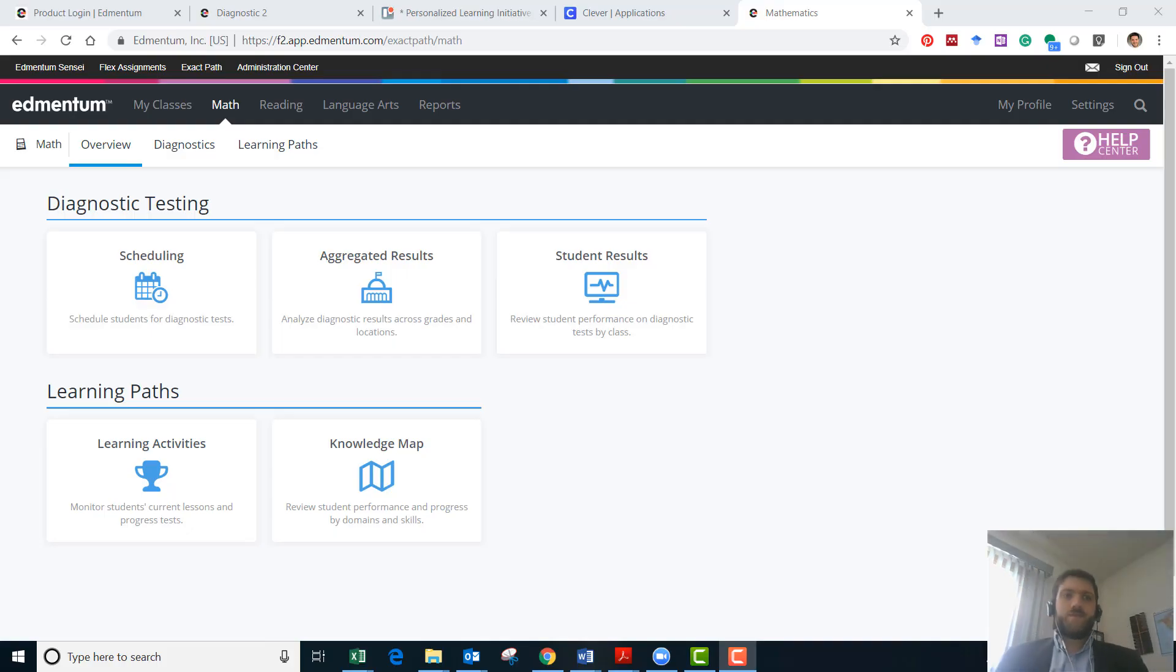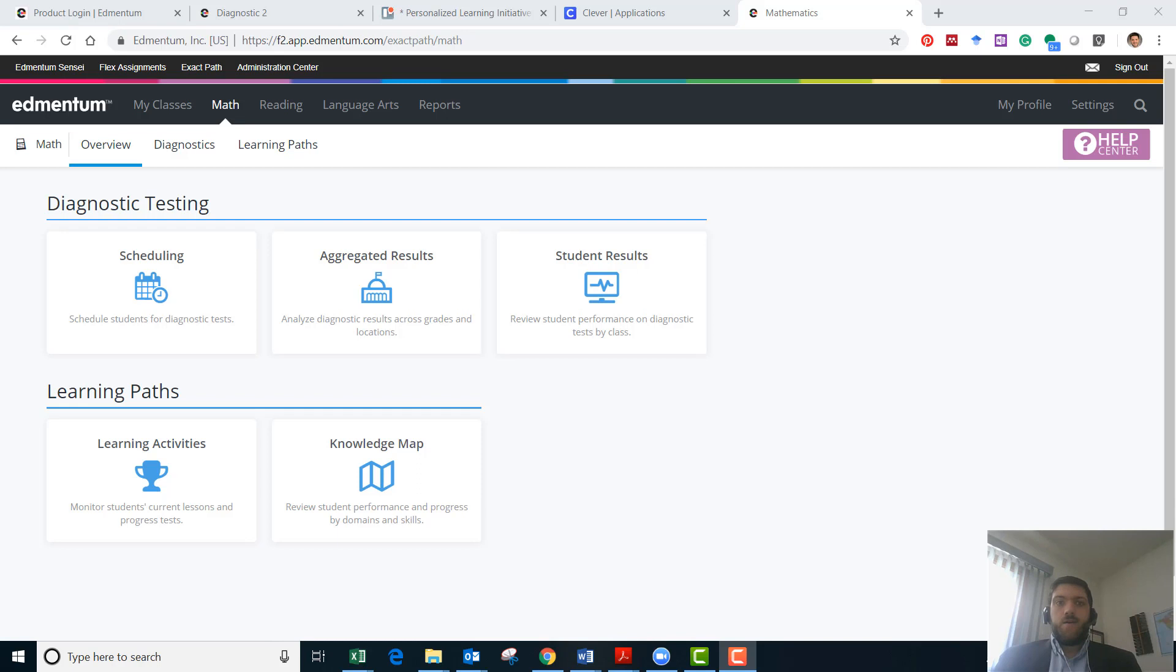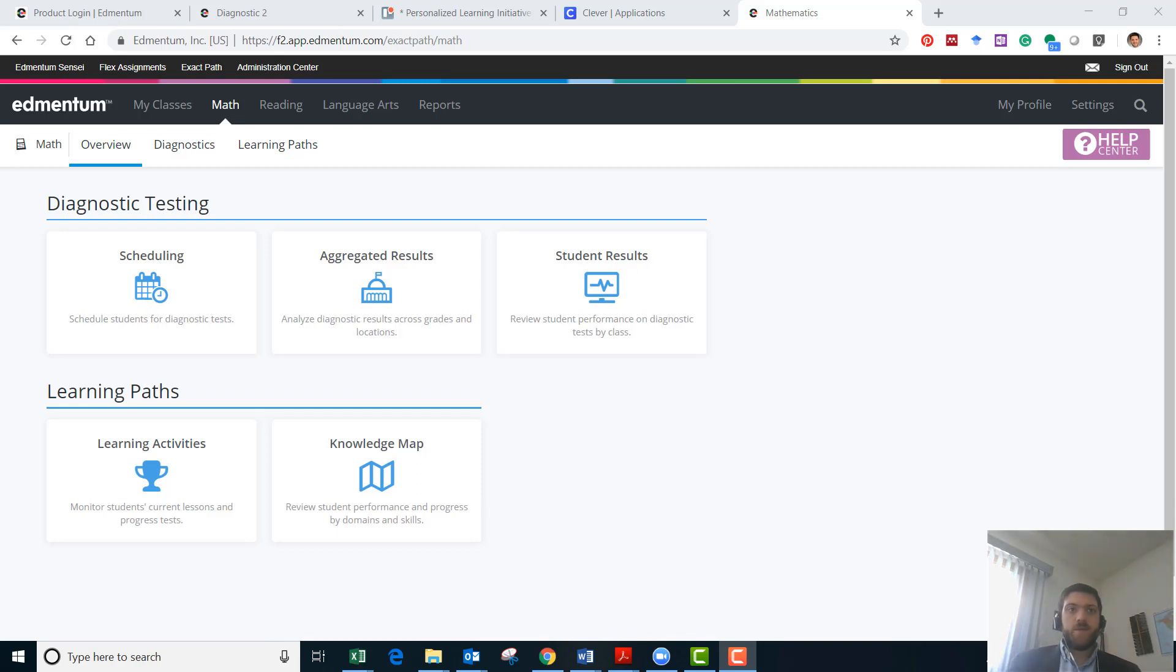Hi! This video is going to be talking about how to reset a student's test in Edmentum, the diagnostic assessment.